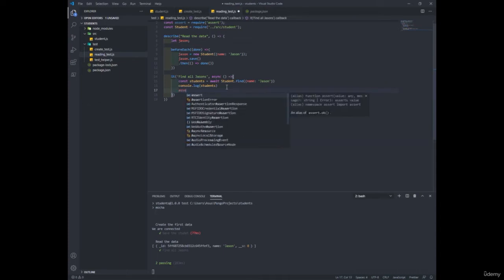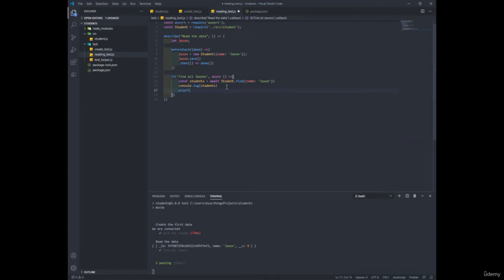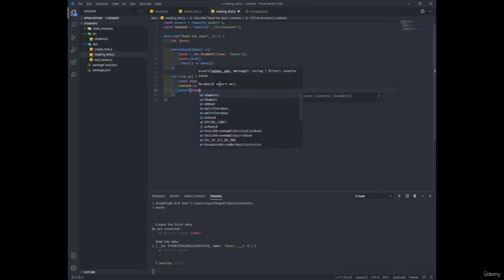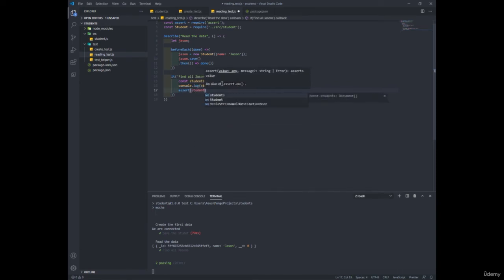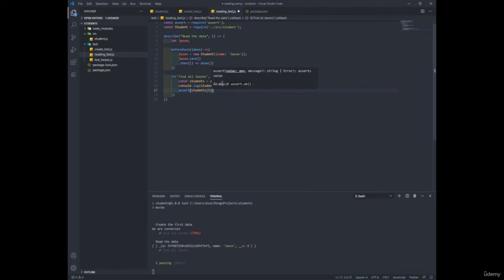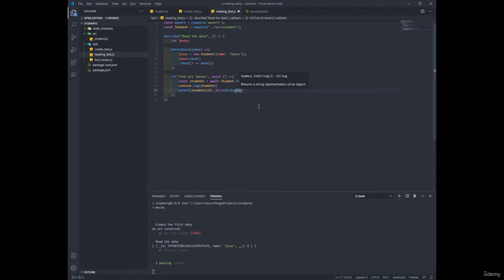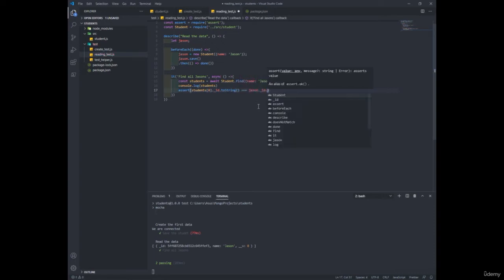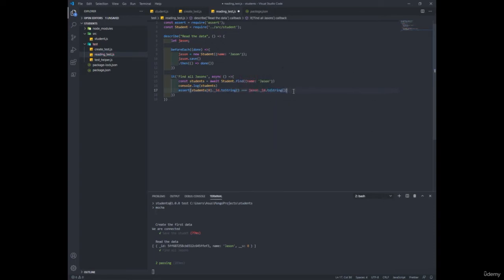So we'll write assert and students zero referring to the first students in the array dot underscore ID dot toString equals to Jason's ID dot underscore ID dot toString.